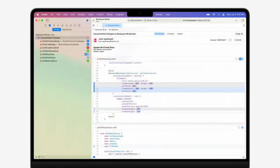From the Source Control Navigator, you can review all your changes in a single view, helping you put the finishing touches on your commit. And Xcode shows unpushed commits too, so you can perfectly time getting all your commits together into a pull request.